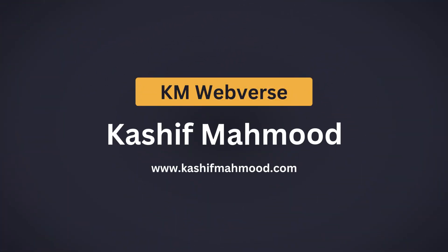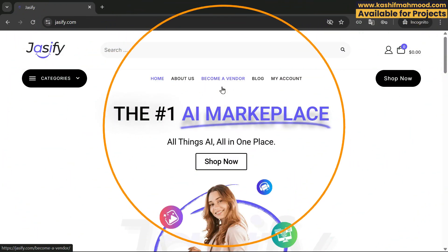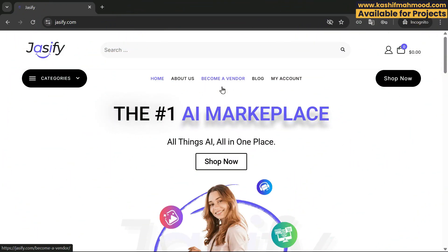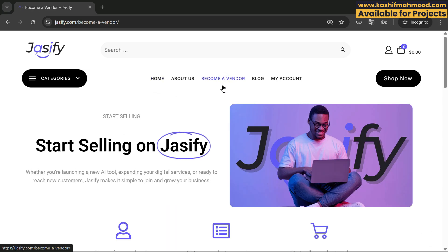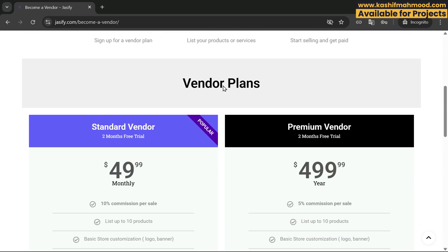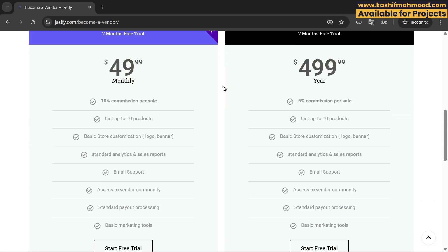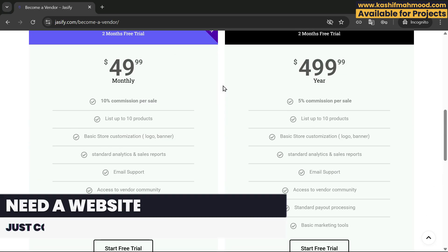Hello and welcome back to KMwebverse, this is Kashif Mahmood. In this video I will tell you how you can set up vendor subscriptions in the Dokan plugin using WordPress. Here I am on a website where we have set up Dokan, and when we go to the 'Become a Vendor' page, we have multiple plans. We will see how we can create these types of plans.